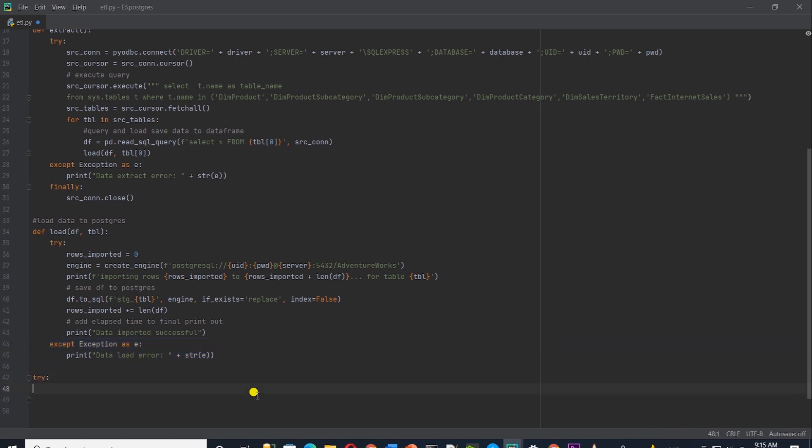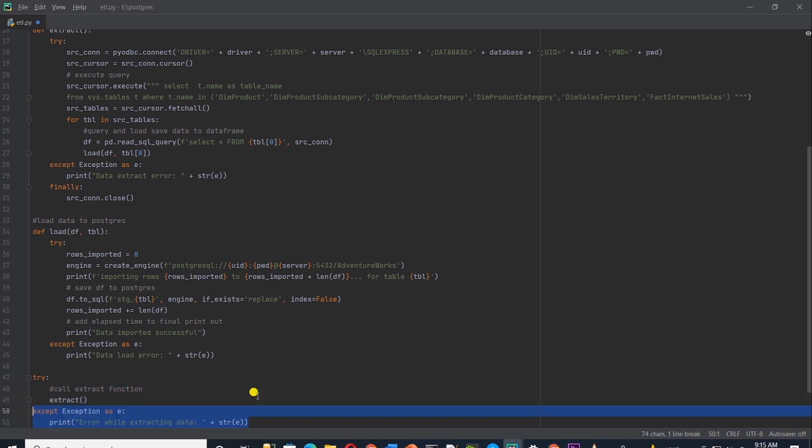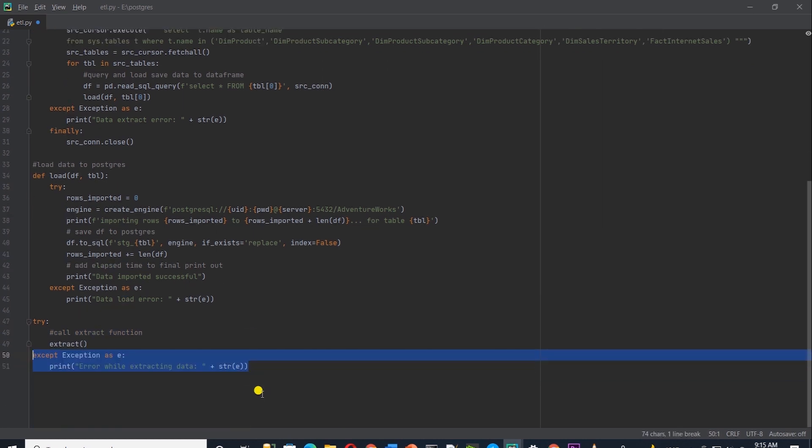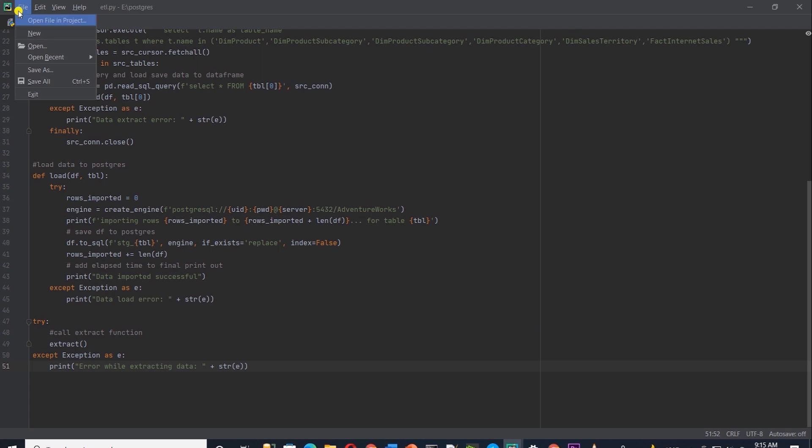Let's call the extract function to initiate the whole process. We will wrap this in a try except block as well. Our code is ready. Let's save our work and give it a try.